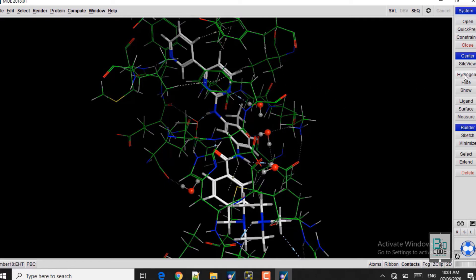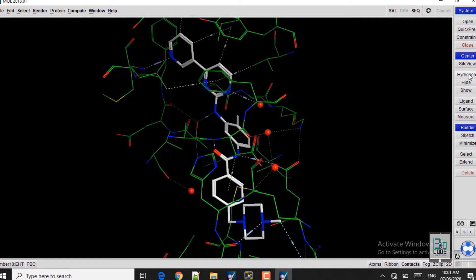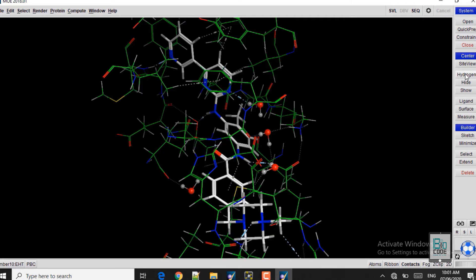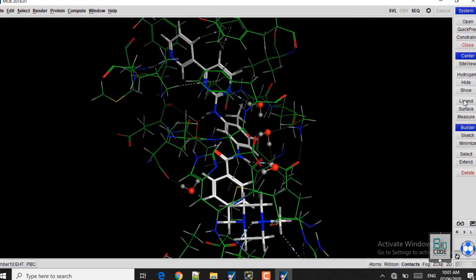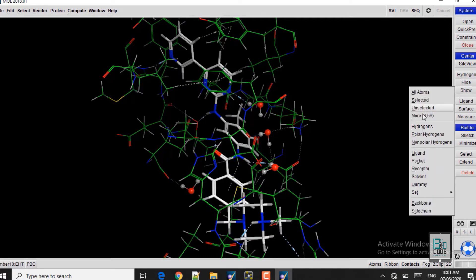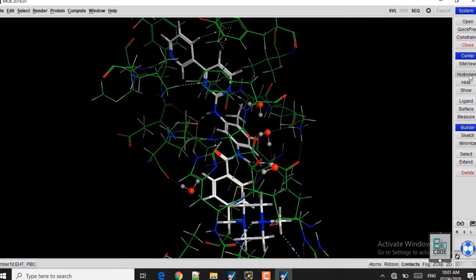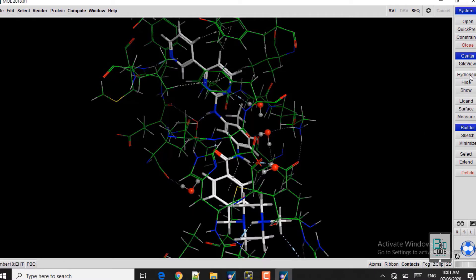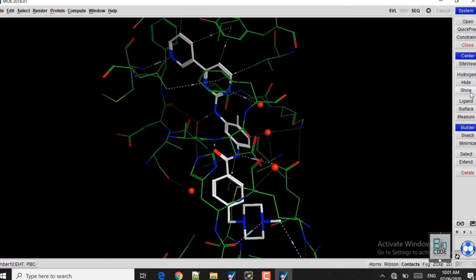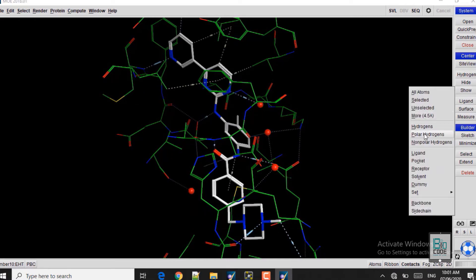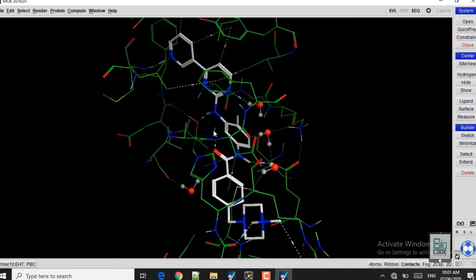Now we need to see where the hydrogens are. The hydrogens have disappeared here, so click on it and select Show Polar Hydrogens. Now we can see the polar hydrogens displayed in the structure.